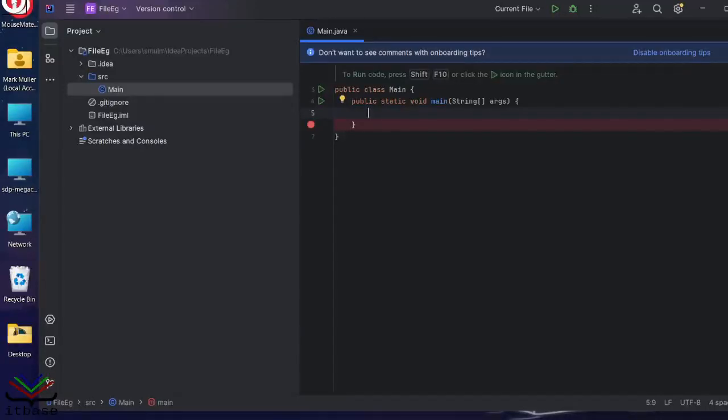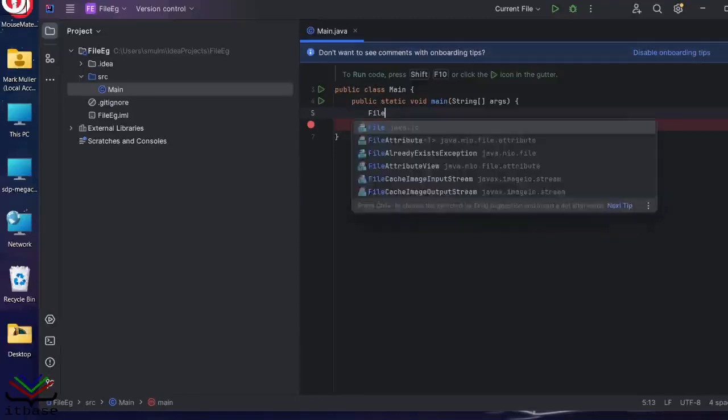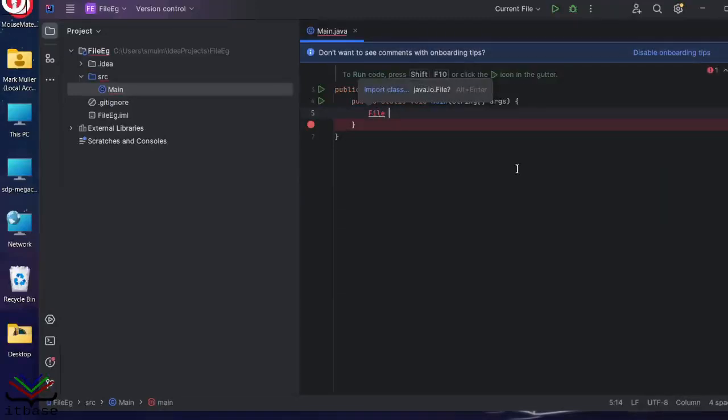To work with files, Java uses a file object. We're creating one of those. File, and it's immediately telling me that it can't resolve this. Do I want to import the class?